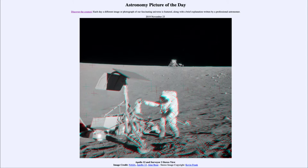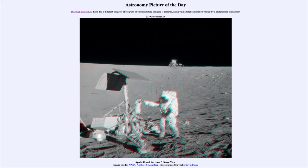What you see in the foreground is the Surveyor 3 spacecraft, which landed in April of 1967. It was one of the early landers on the moon in preparation for the Apollo landings a few years later, soft-landing on the moon to explore various regions. You can see an astronaut there checking out the instrumentation and structure of that spacecraft, which had landed several years before.